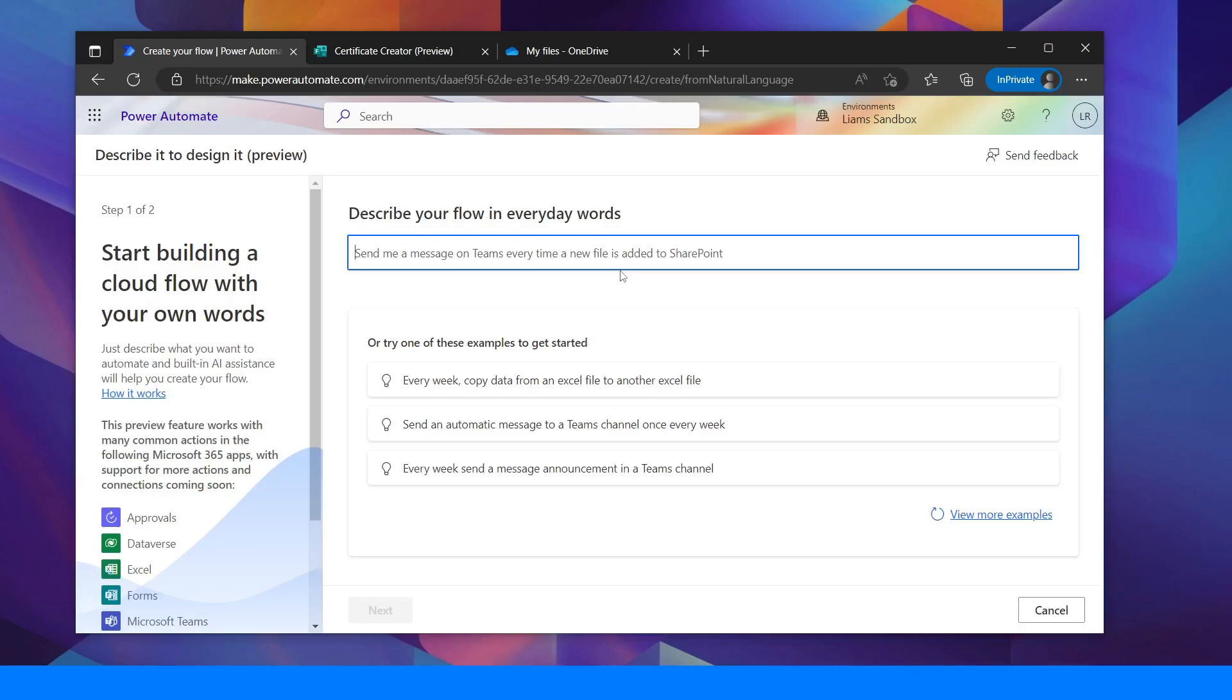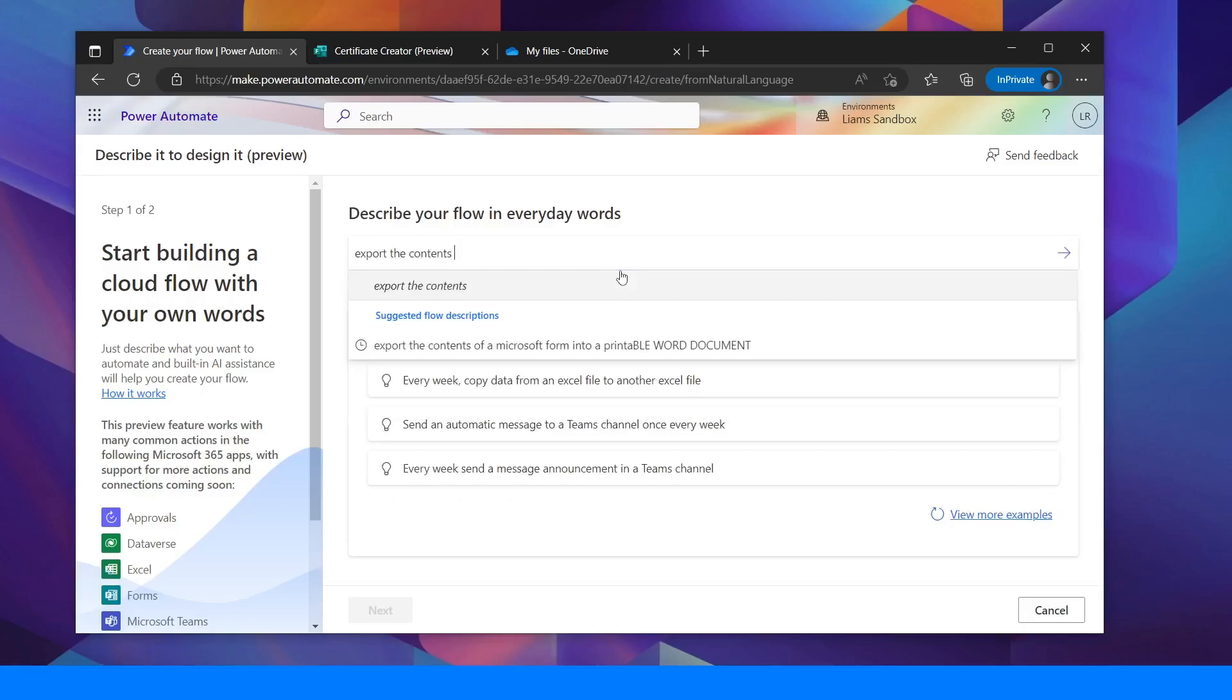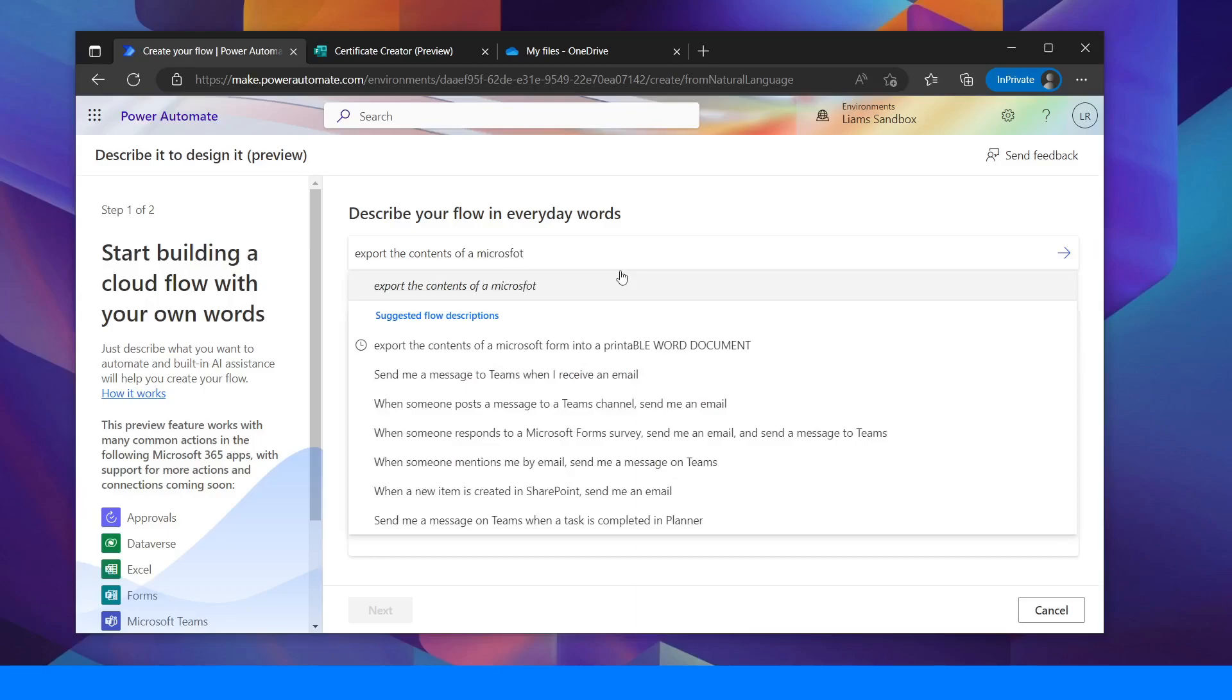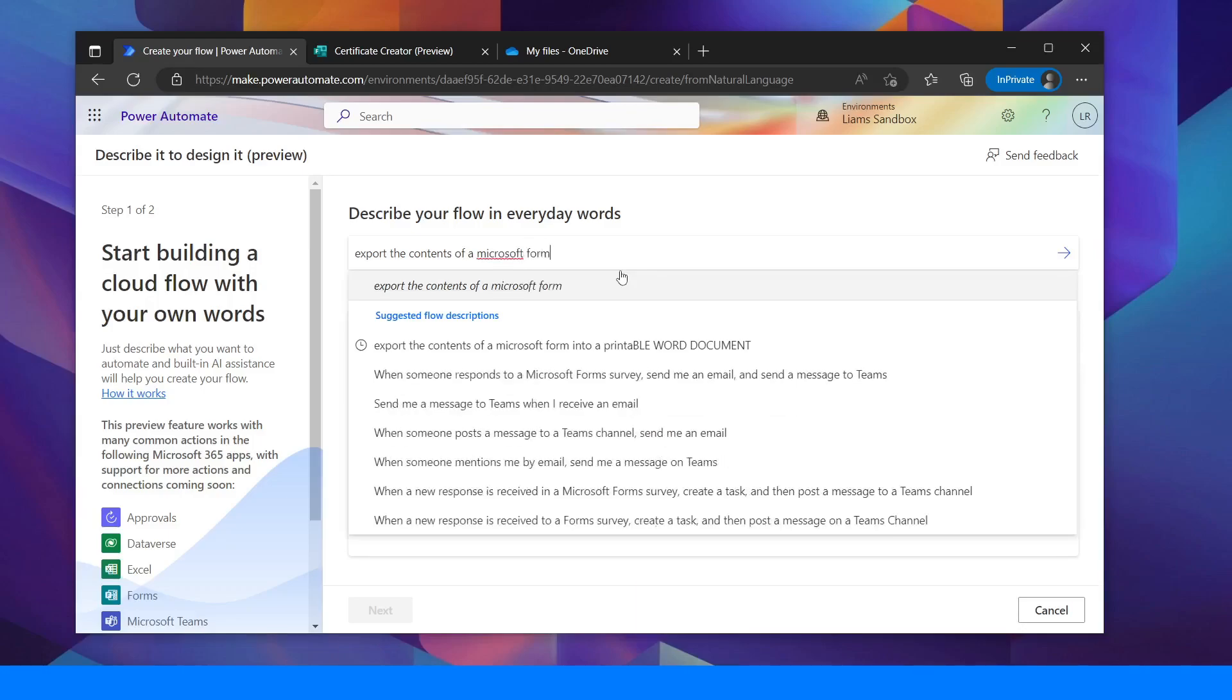So I'm going to ask it to export the contents of a Microsoft form into a printable Word document.